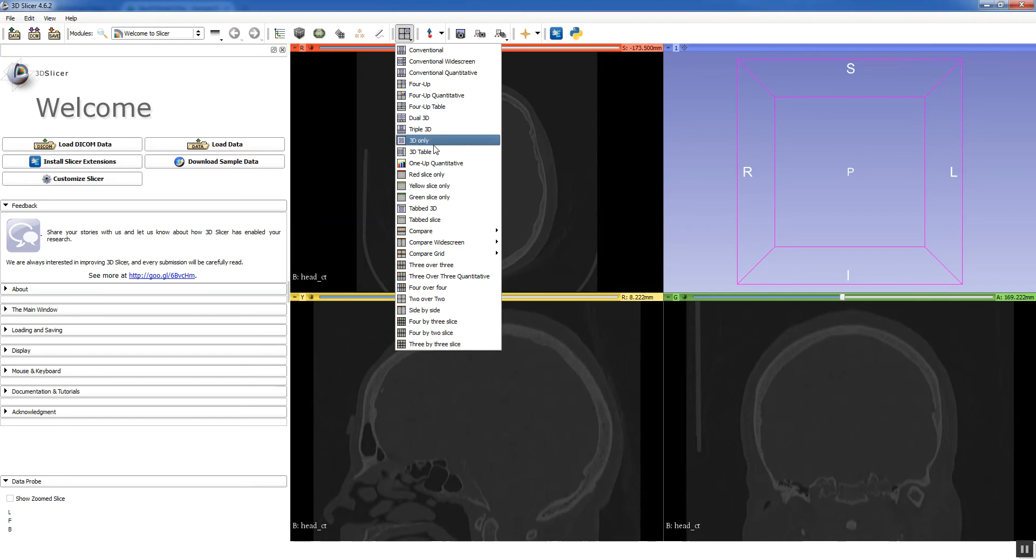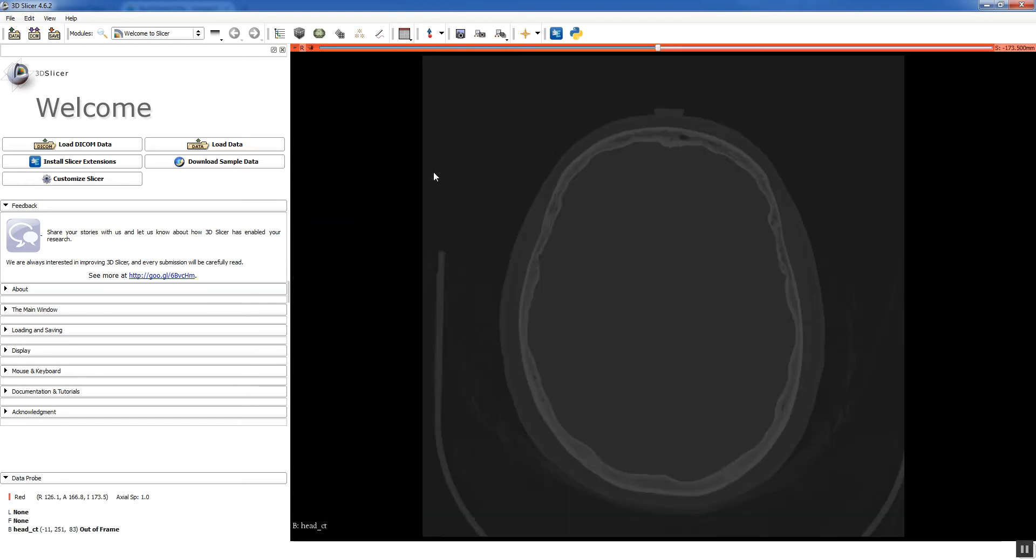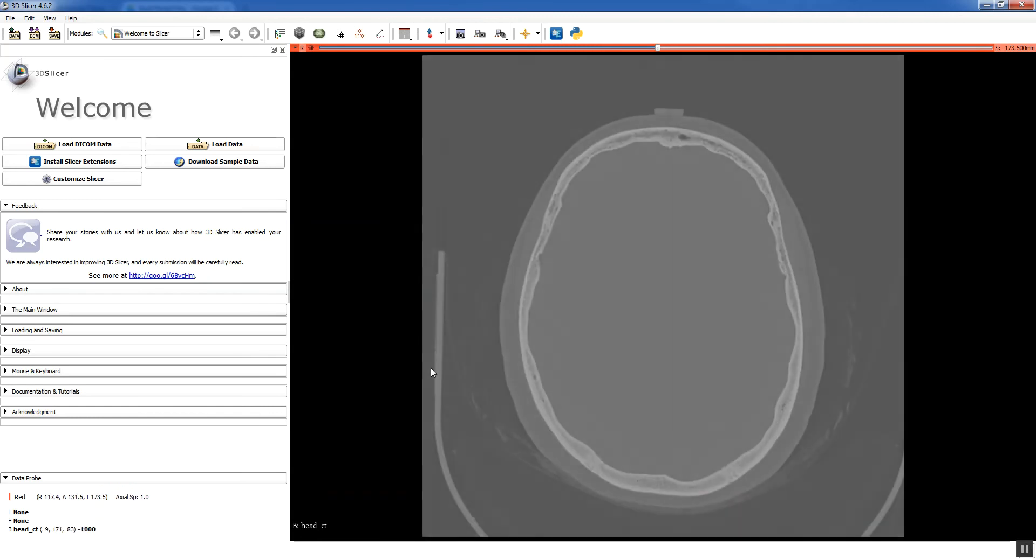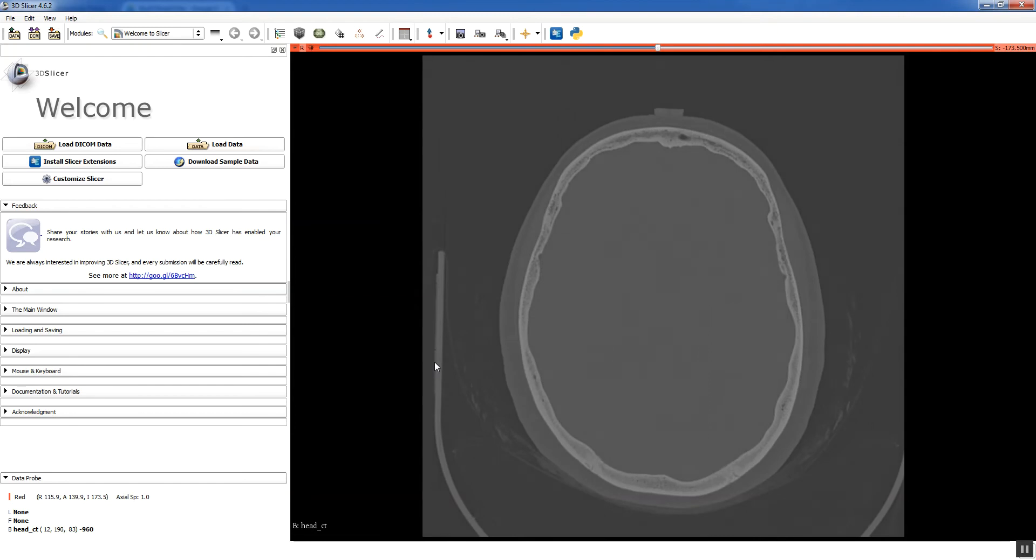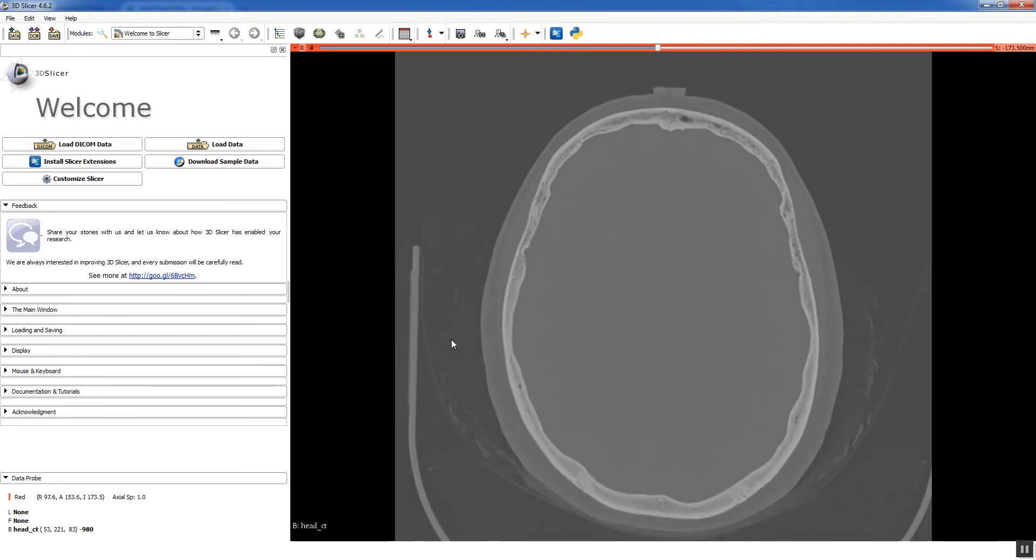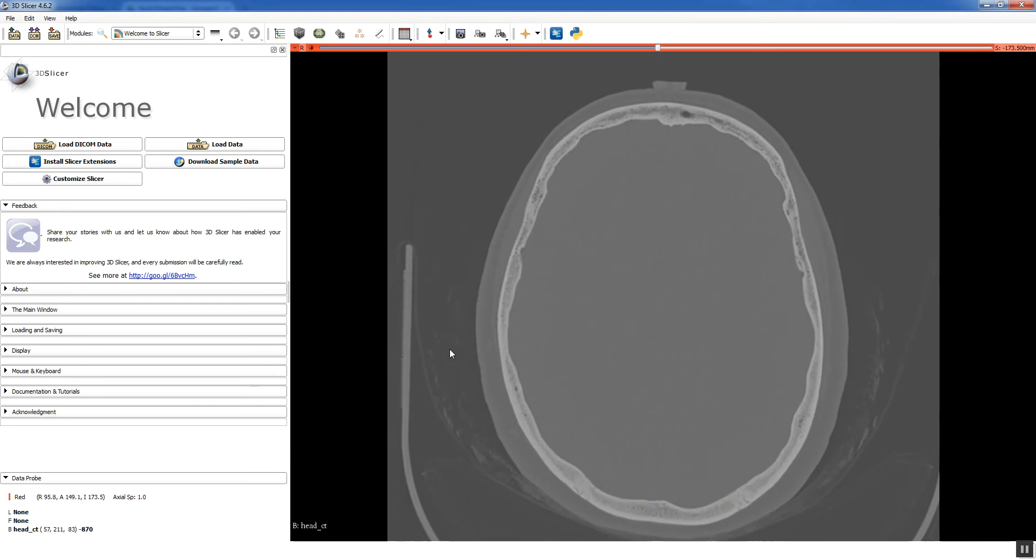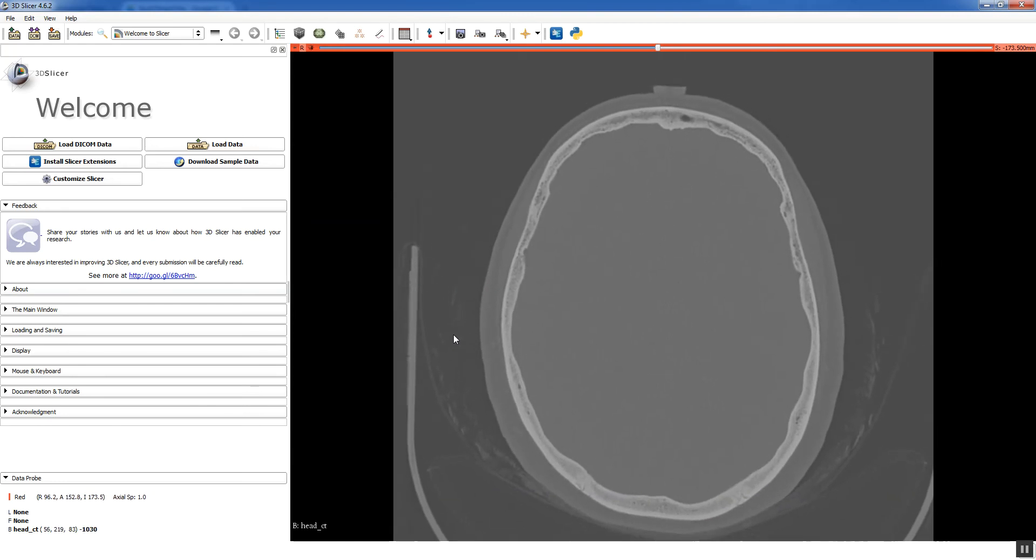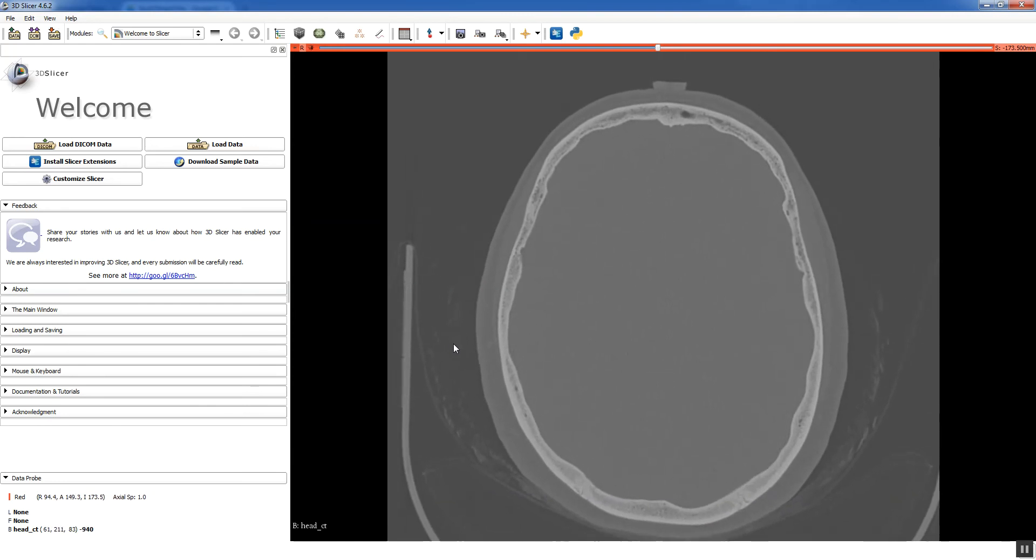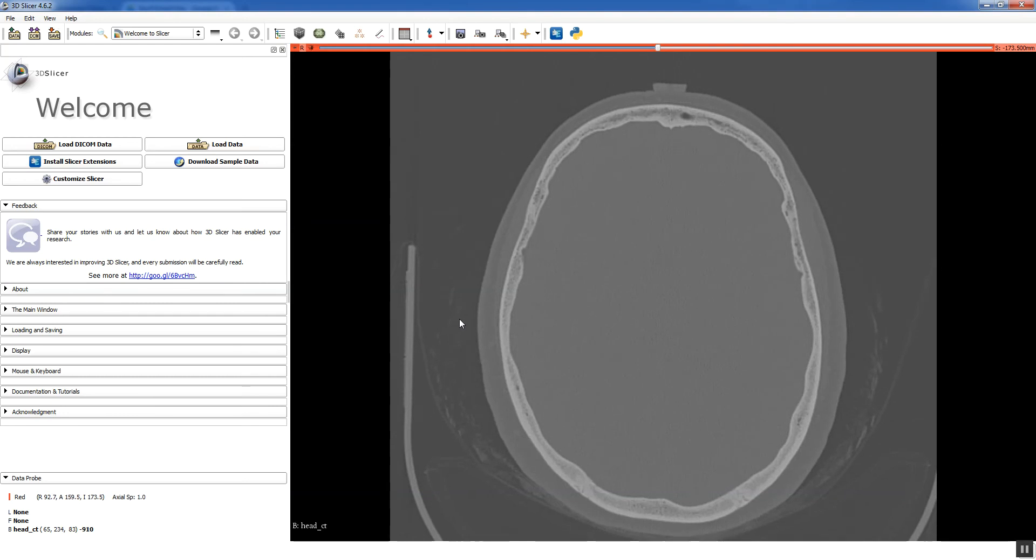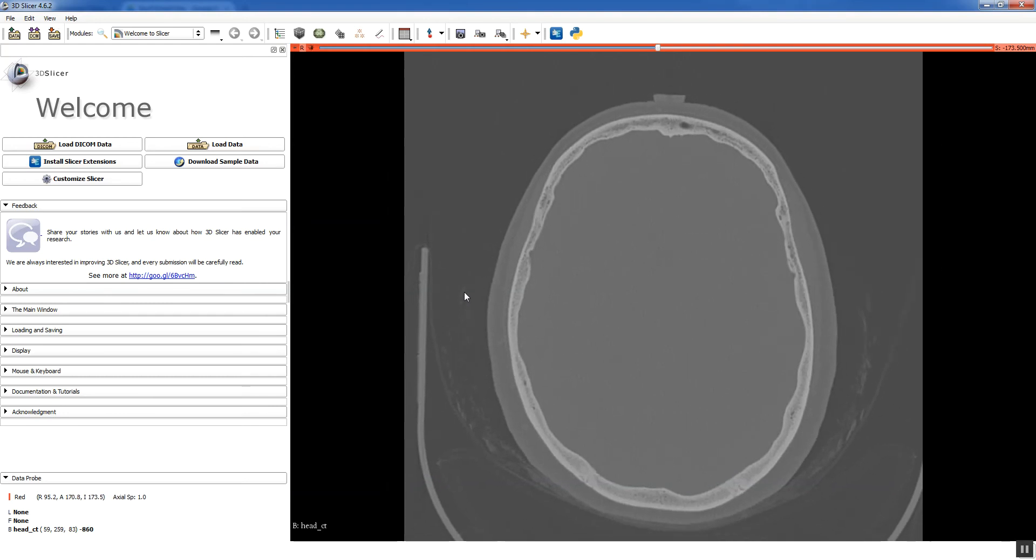So let's just look at the axial slice for now. A couple other controls. If you left click and drag, that lets you window and level your image. So you can make it look a little bit better. And then right clicking and dragging allows you to zoom. That's pretty helpful for segmentation sometimes if you're trying to get tiny details.